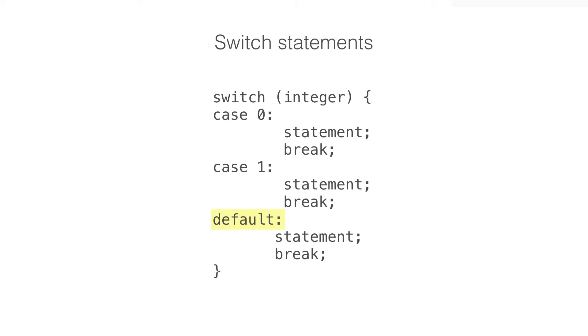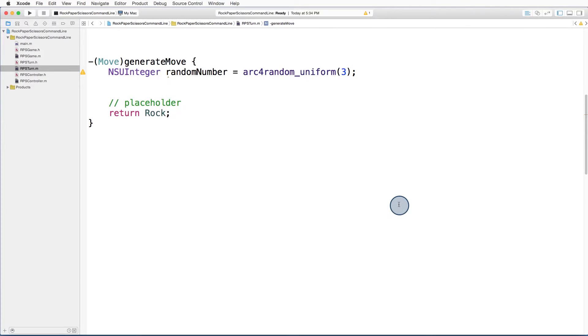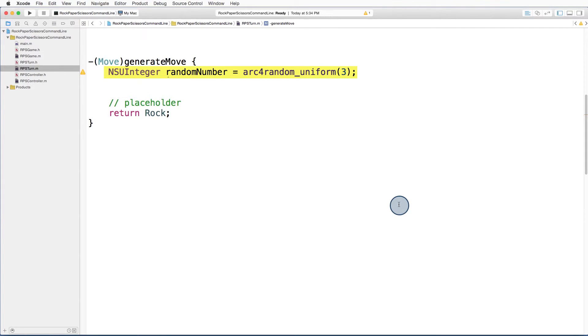Now let's apply this to our generate move method. To generate a random move for the computer, we'll first need a random integer between 0 and 2. We'll get that using this line of code, using the familiar arc4random method.